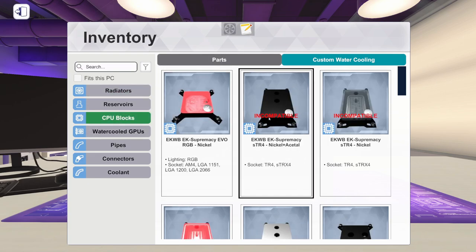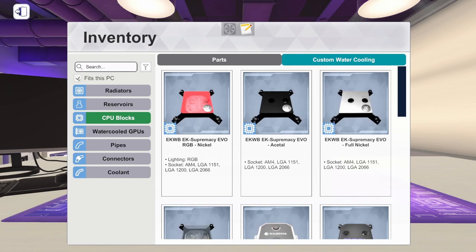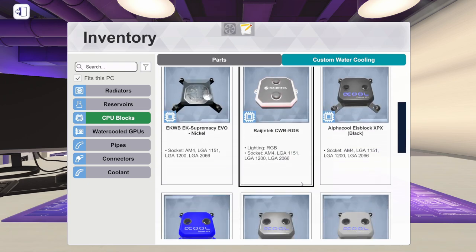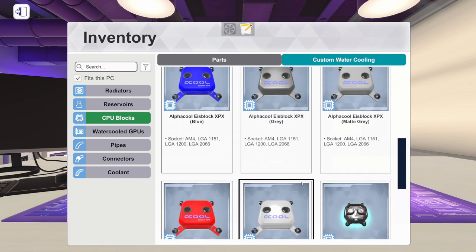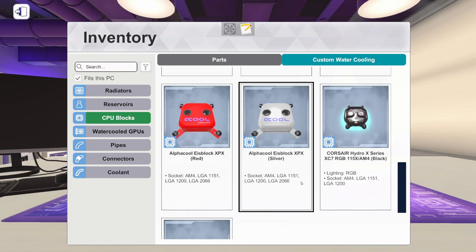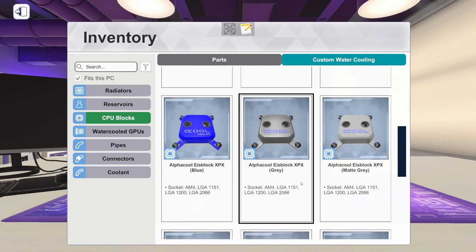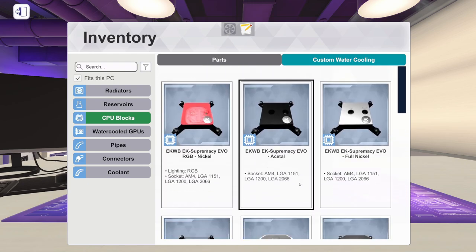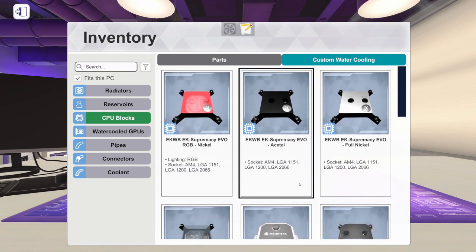We're going to go to CPU blocks. I'm going to click Fits This PC because I don't want to see a bunch of parts that don't actually fit. As you can see in here, there is a whole bunch of parts that actually fit my build. I could use any of them. It doesn't really matter. It really comes down to cost and the way it looks.